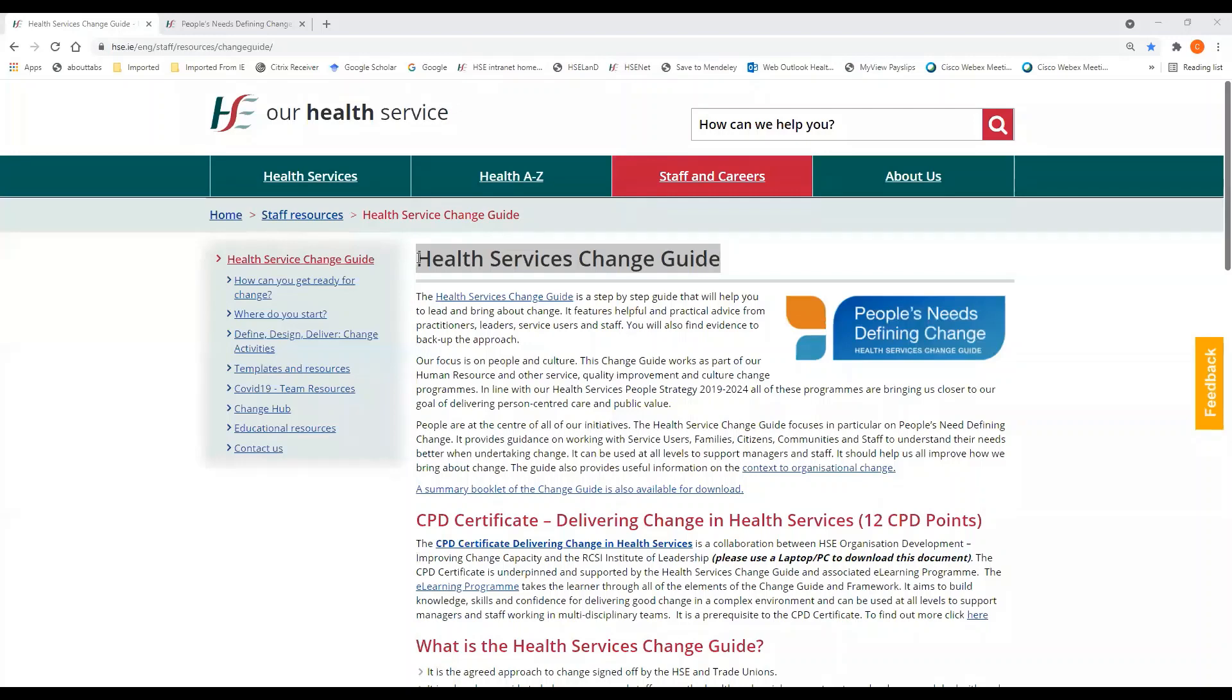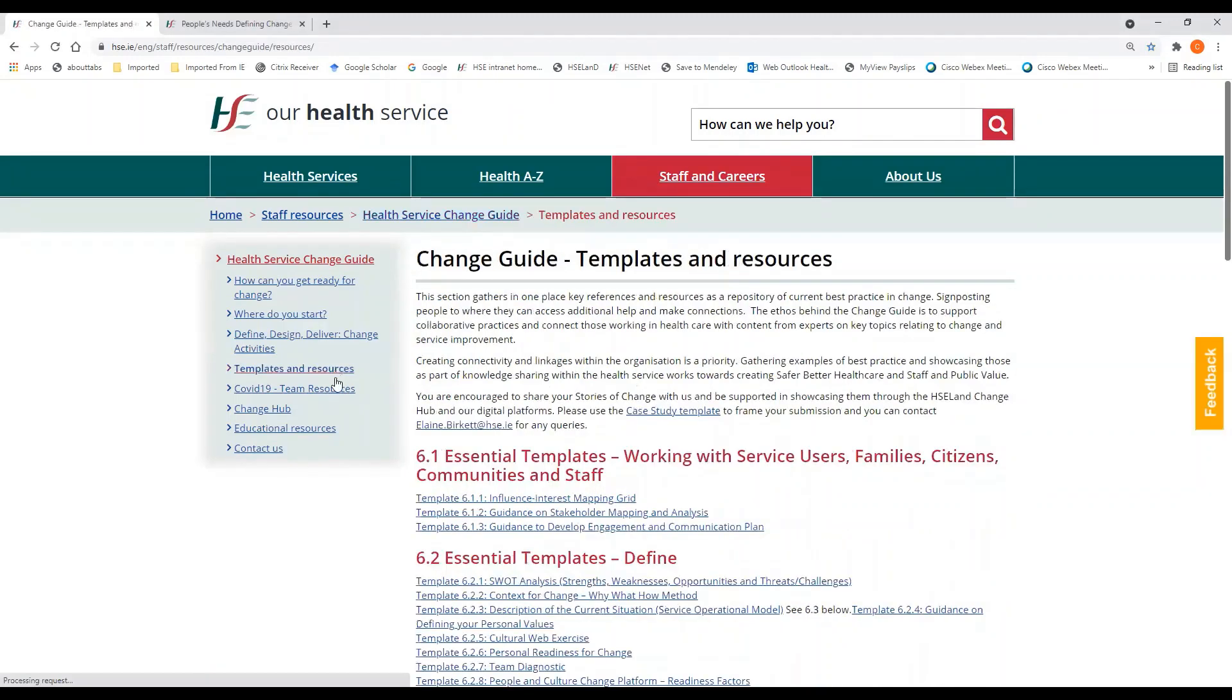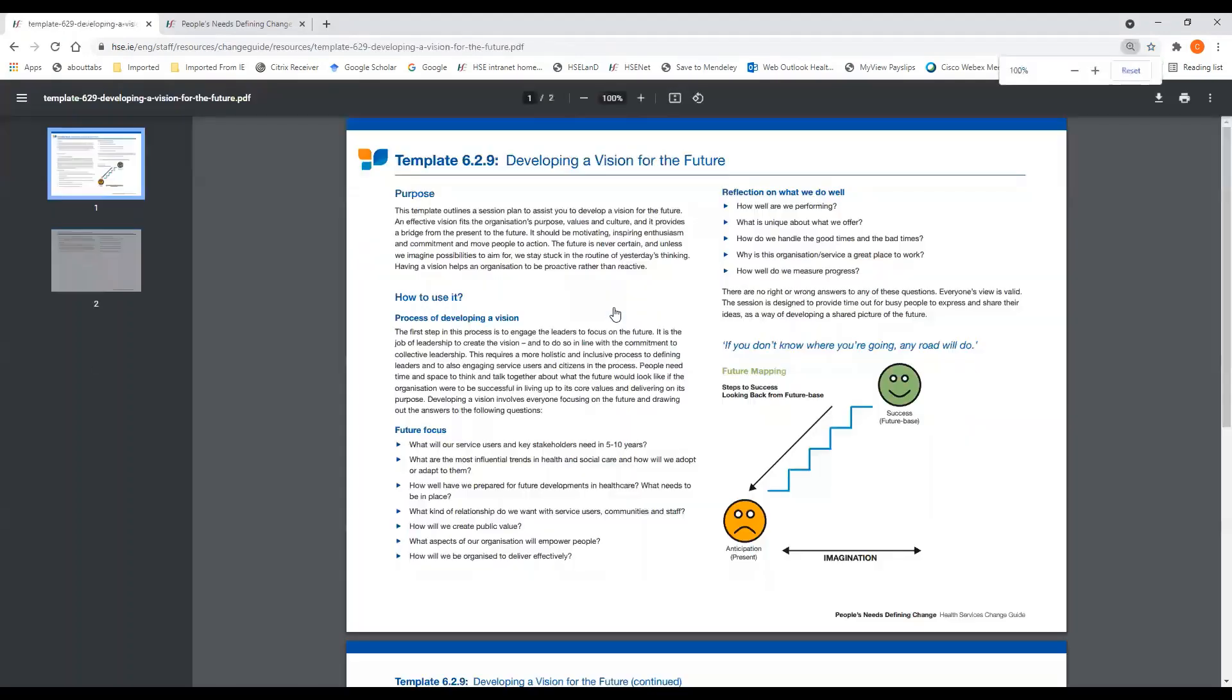Welcome to the Health Services Change Guide, People's Needs to Finding Change. To help you use the Change Guide, we have a range of helpful templates and resources, and today we're going to take a look at developing a vision for the future.